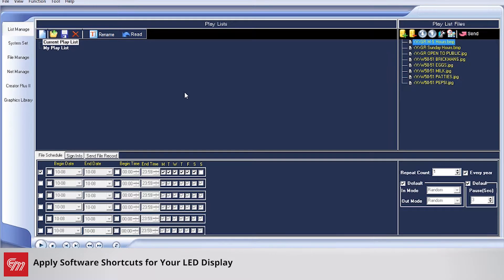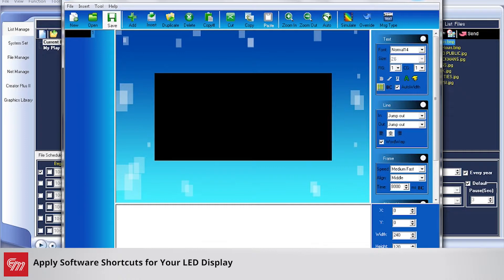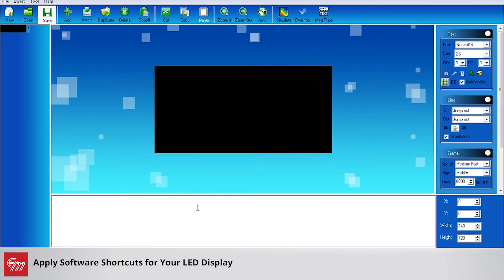This training is going to go over some shortcuts and some special features with the software to make it a little more user-friendly. I'm going to jump into CreatorPlus 2 right away. What the software allows you to do is set some defaults onto your CreatorPlus 2 settings to save you a couple of steps when you are creating your message.